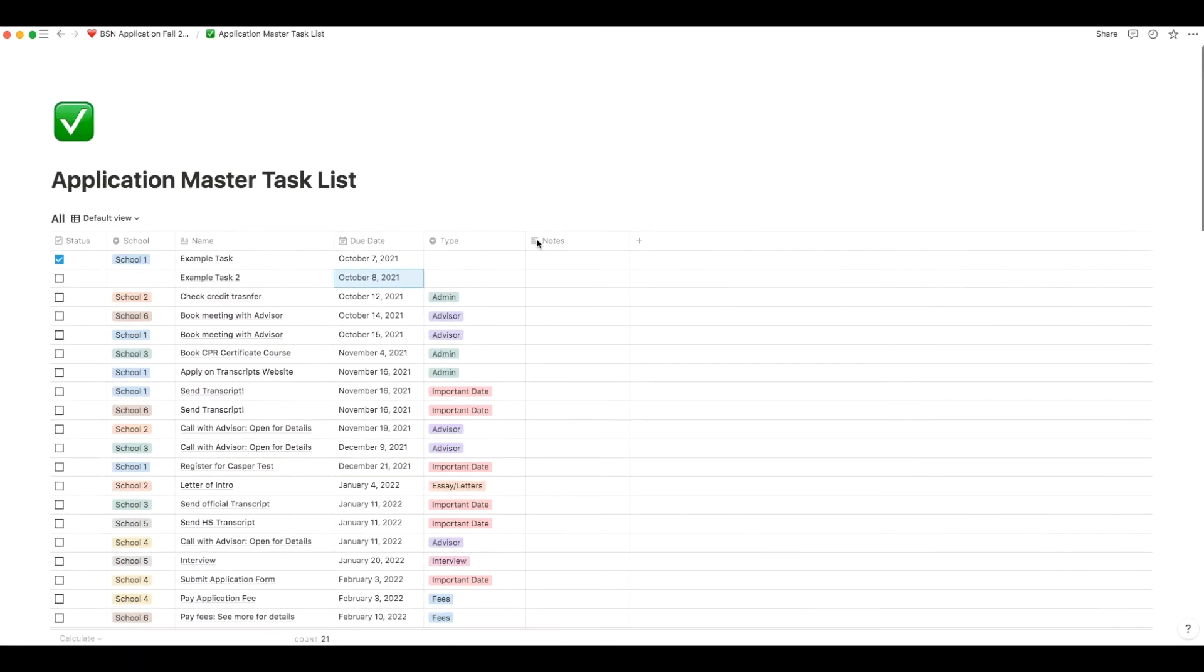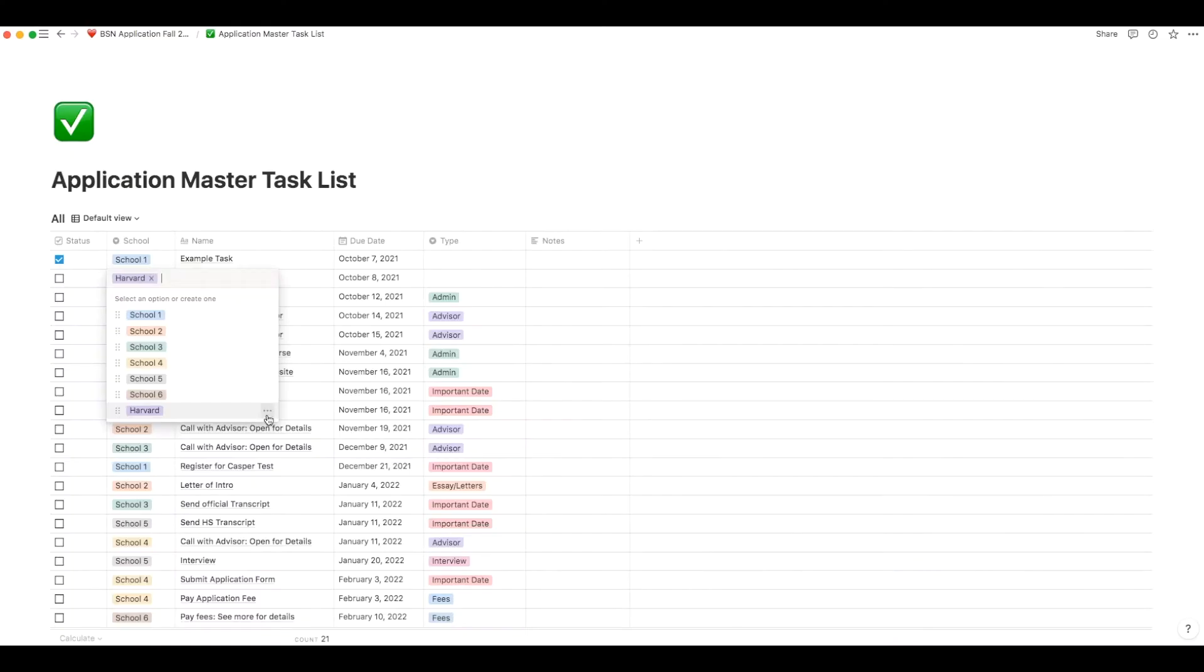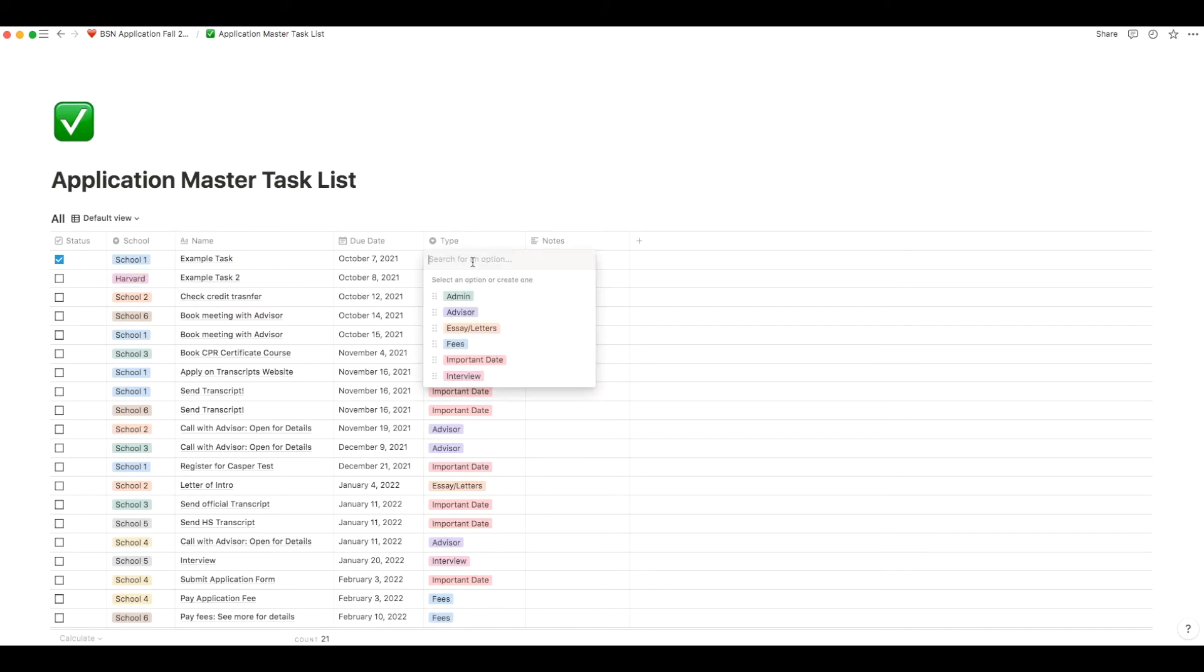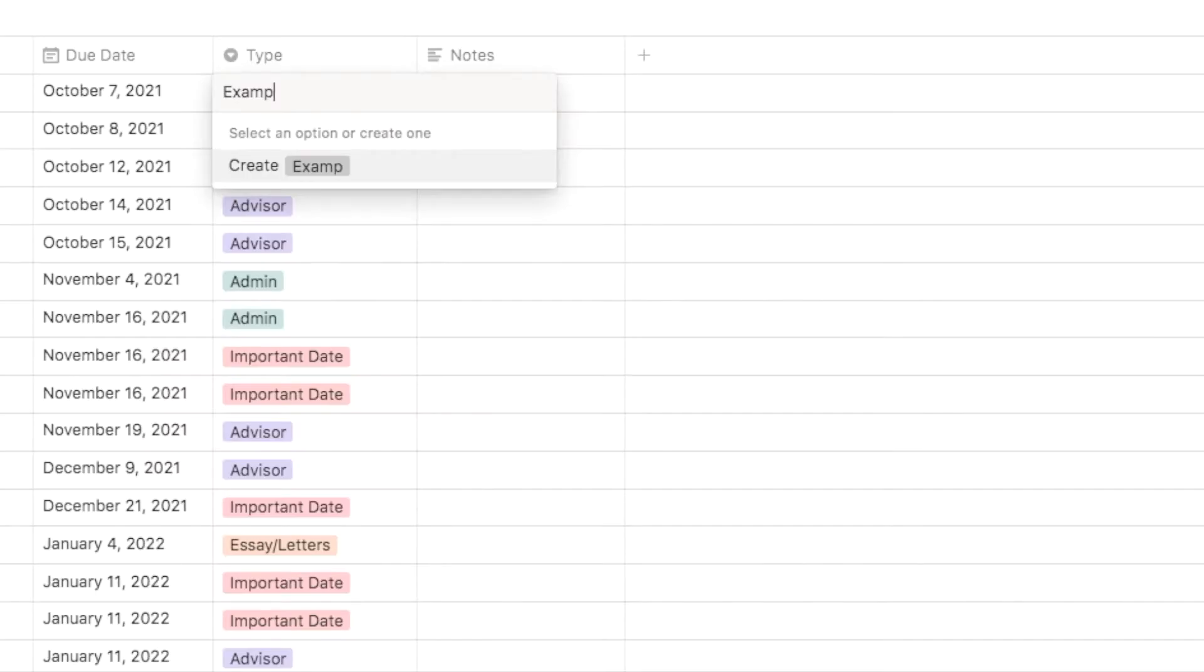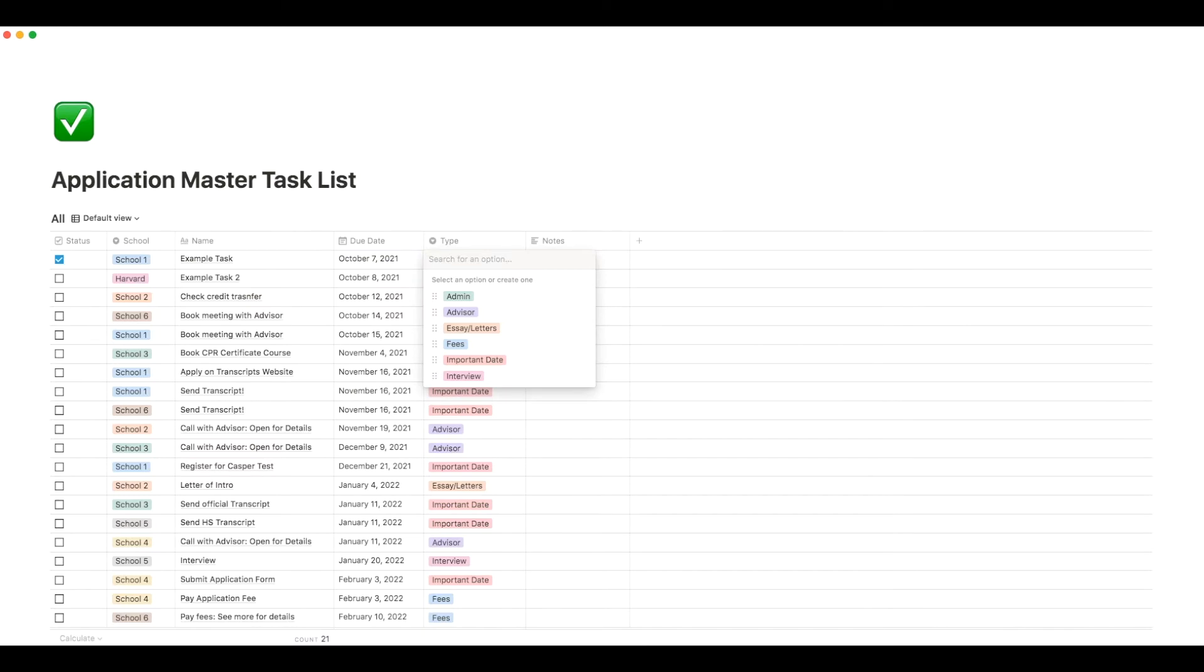Now I'm going to create an example so you know how to create your own school's name in the master task list. The first thing you're going to do is go to the school column and enter in your school's name. You can also customize the color of the school. You can do the same thing for the task types. You can enter your own tasks in as well and also change the color to whatever you want.